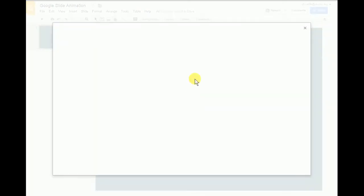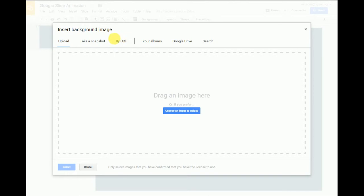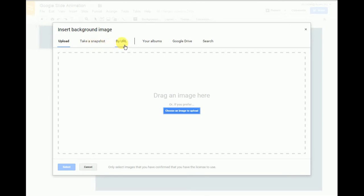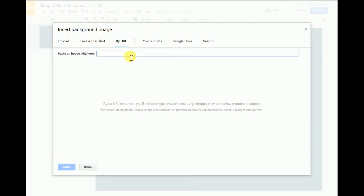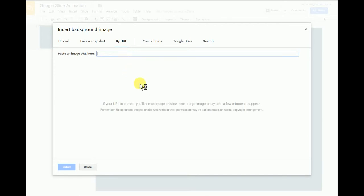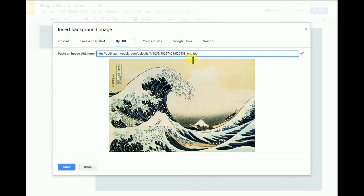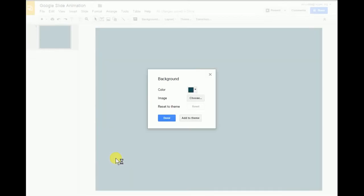But instead I'm going to use that image that I copied the link address of. So I'm going to click on choose next to image, and it's going to open up a dialog box here. It's going to let me choose by URL. I can drag an image from my desktop, go to my Google Drive, even take a snapshot with my webcam. But I'm going to click on by URL, right click inside this text box here, click paste. There's that link for that picture, and it pops up right there. Click select.